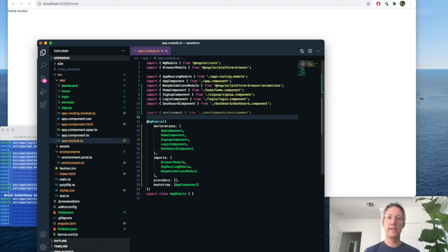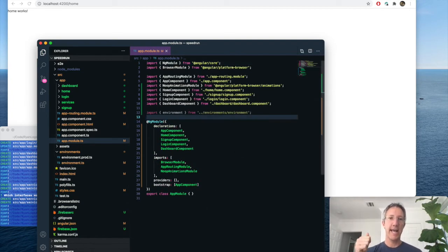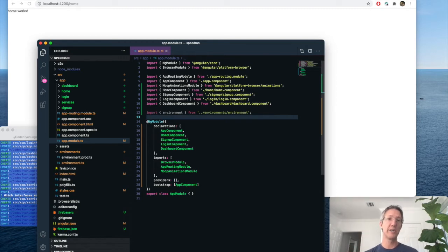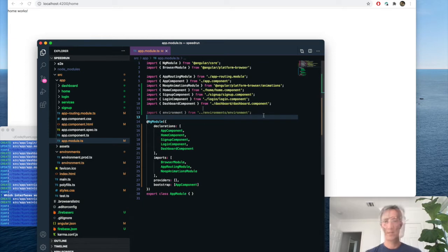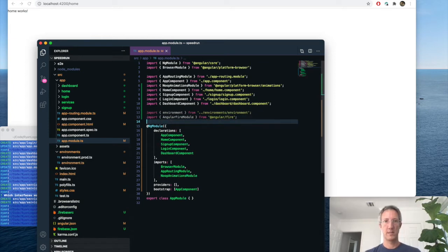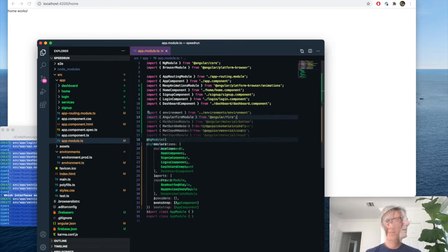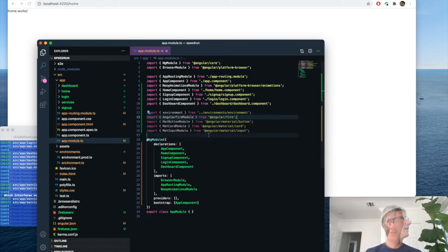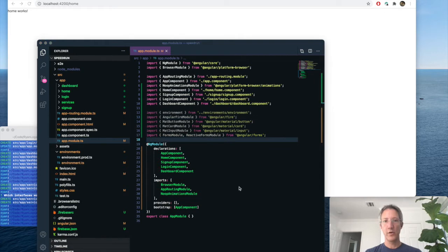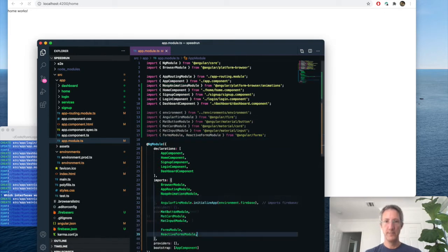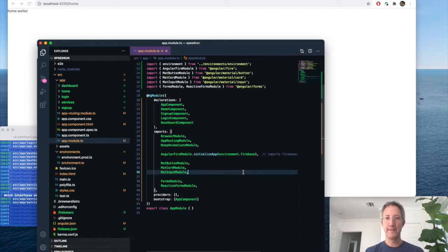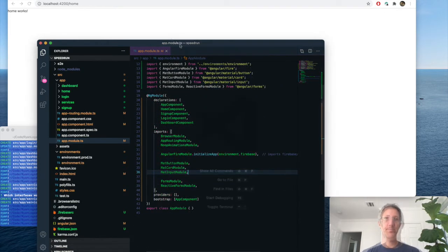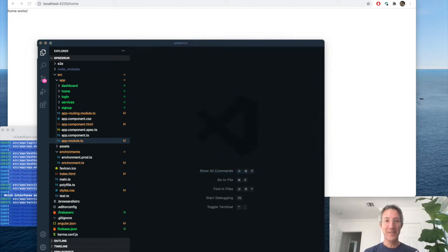And now we need to add the environment to app module dot ts. While we're here, let's add Angular Fire as well as Material. And we're going to have a couple other features so we can use forms. We add those to our imports. And we should be ready. At this point, we can use Firebase.